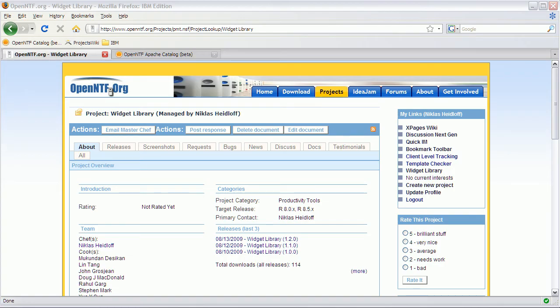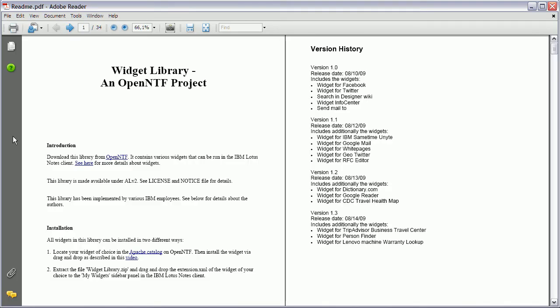At this point, the Widget Library contains 16 widgets that you can see here in the README PDF file. More and more widgets will be added later.